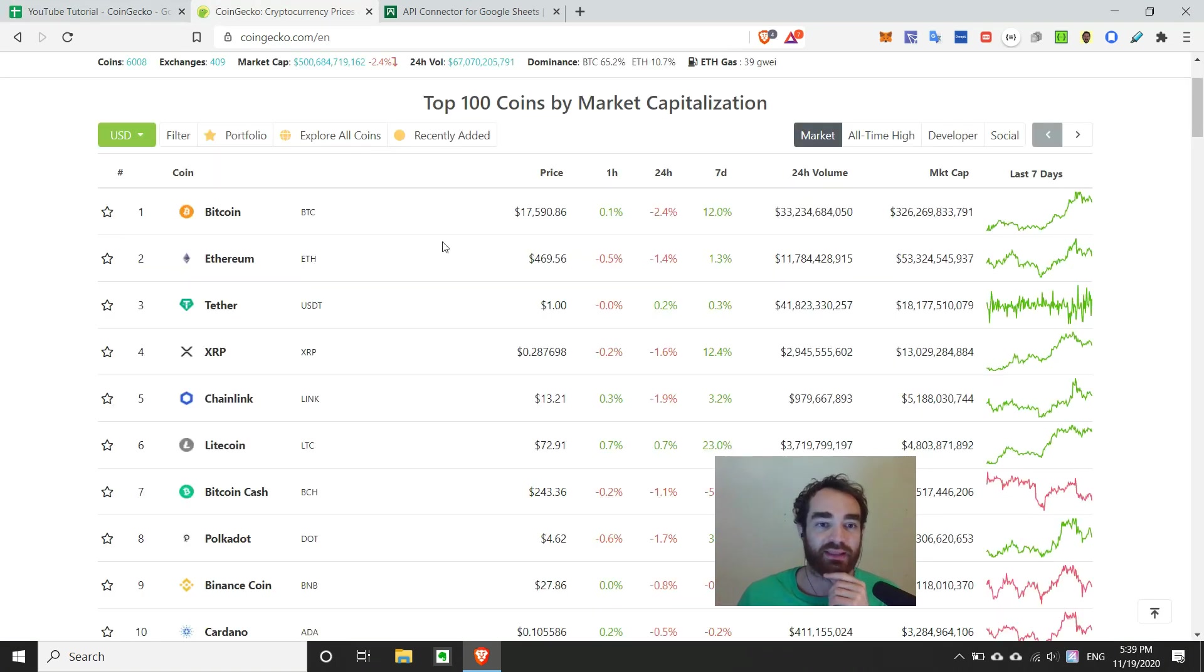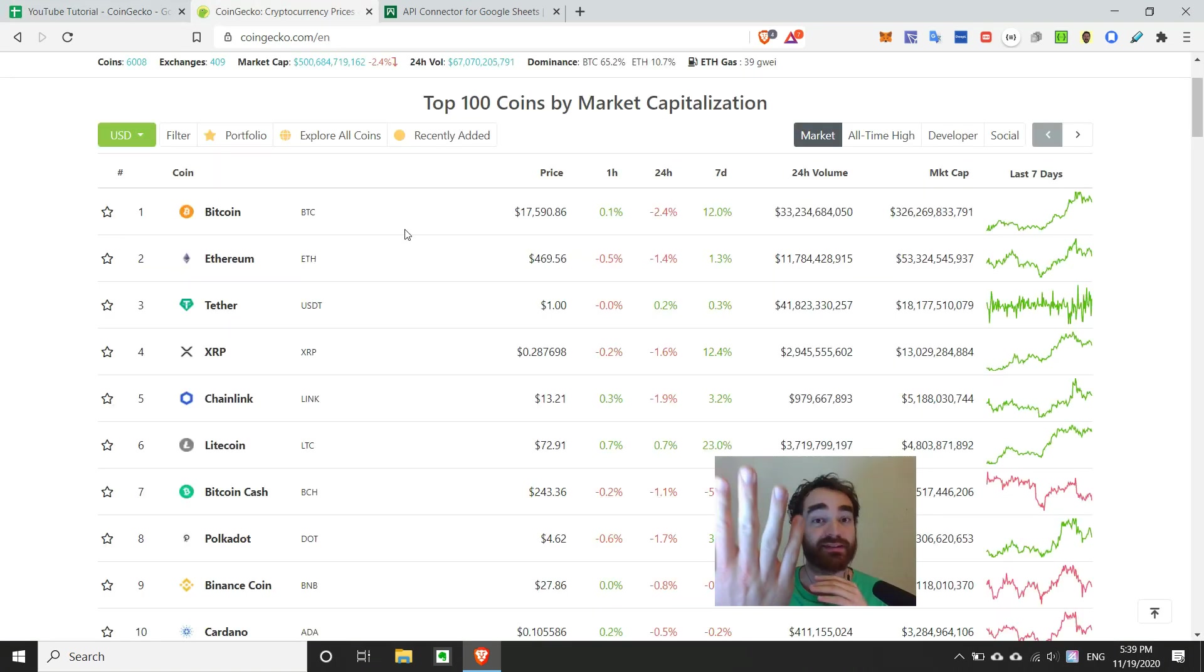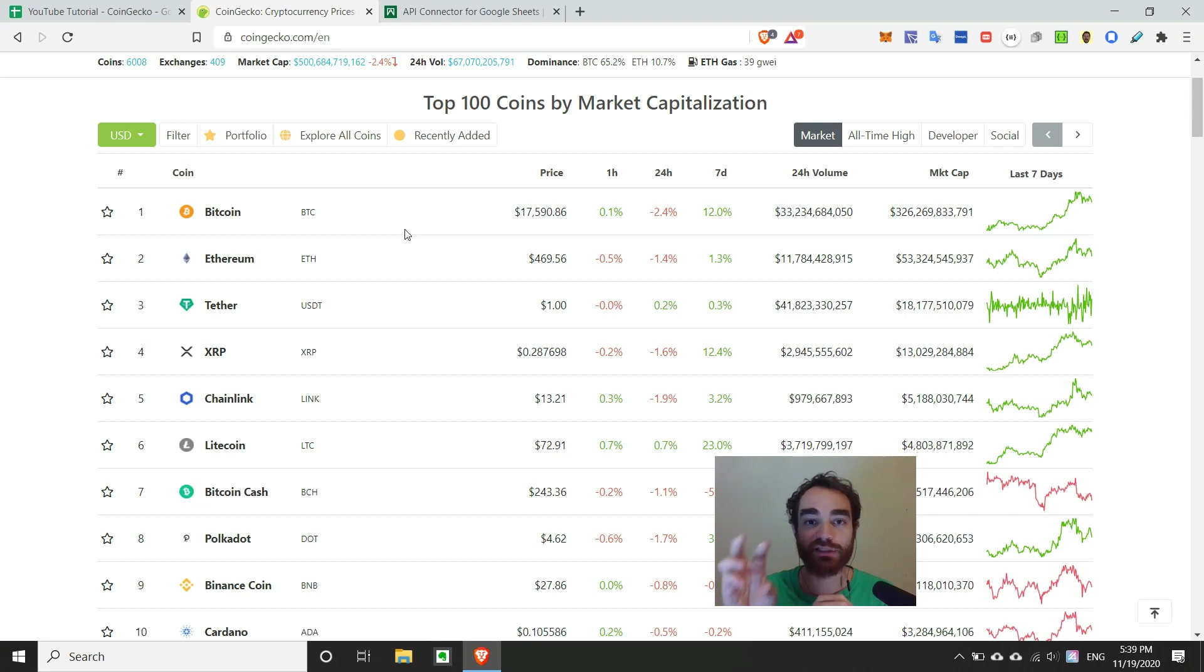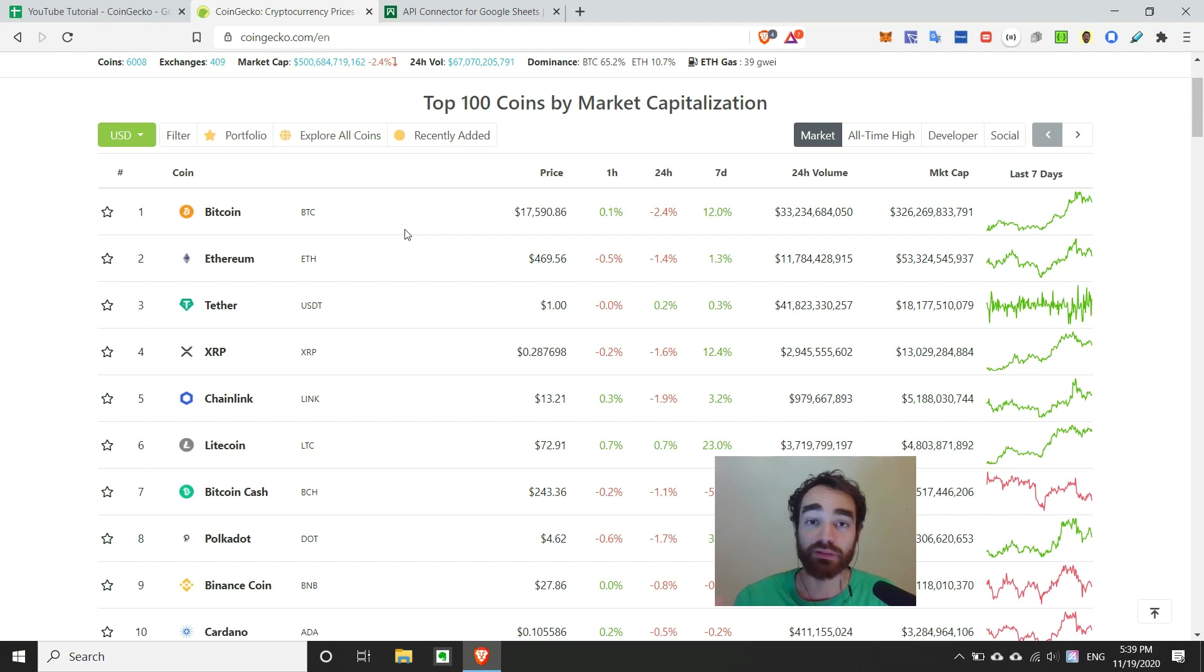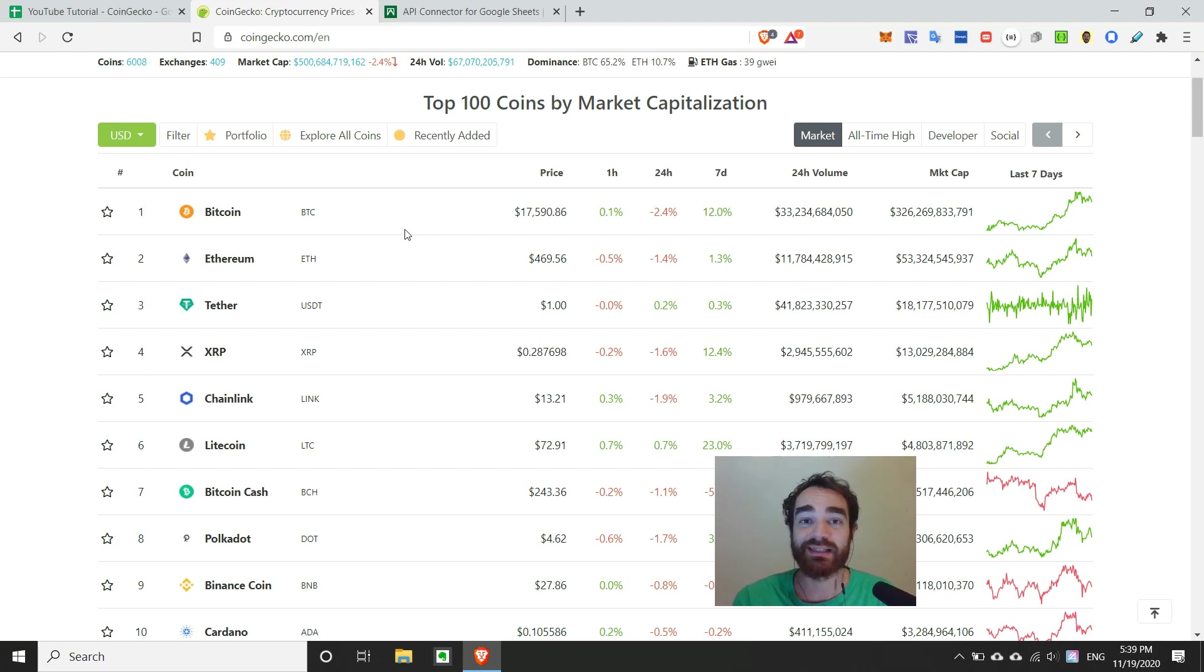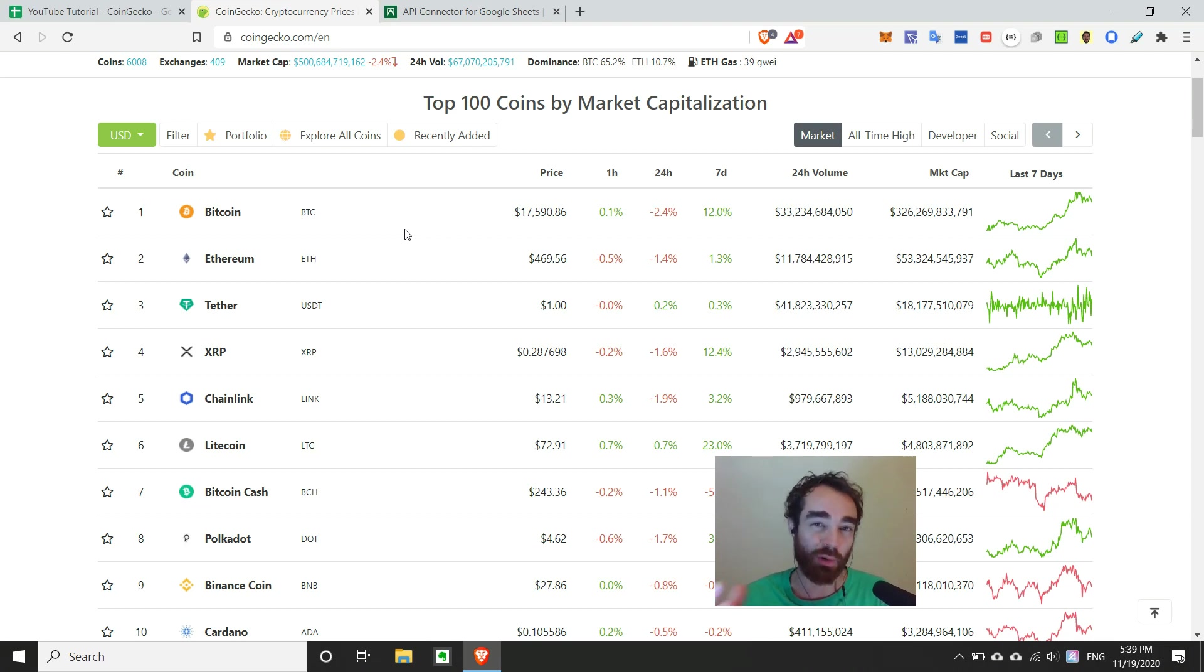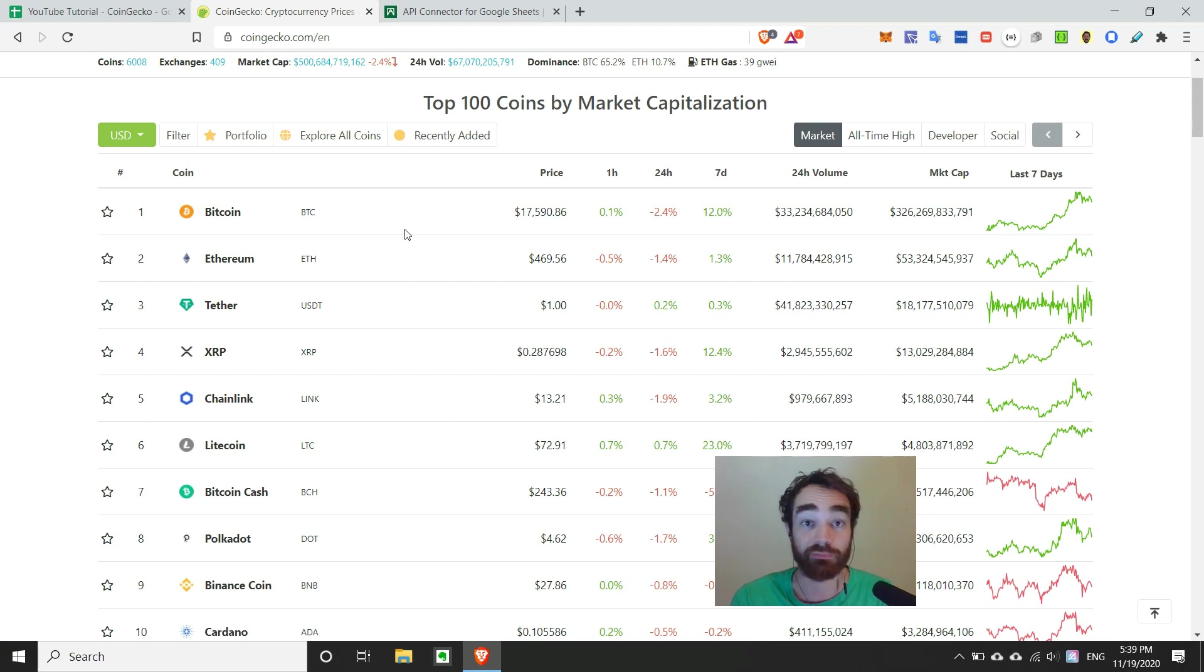So when we look at a website like CoinGecko, behind this nice interface is actually the raw data that's coming from CoinGecko's servers. And a lot of times, websites and services will release this data for free to the public via an API. So understanding this and knowing that they exist is really useful. And you can get a lot of information for free on the internet in this way.